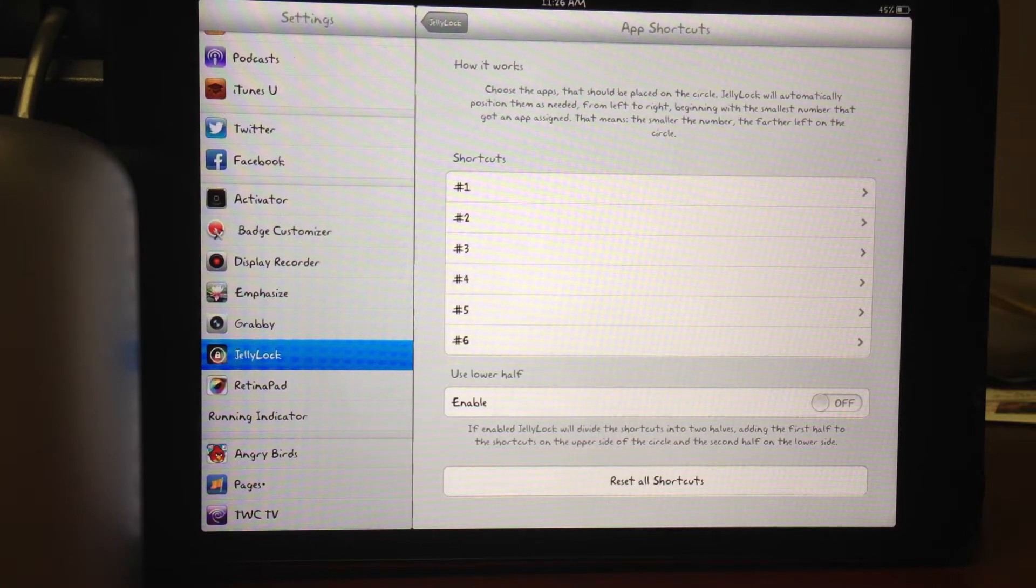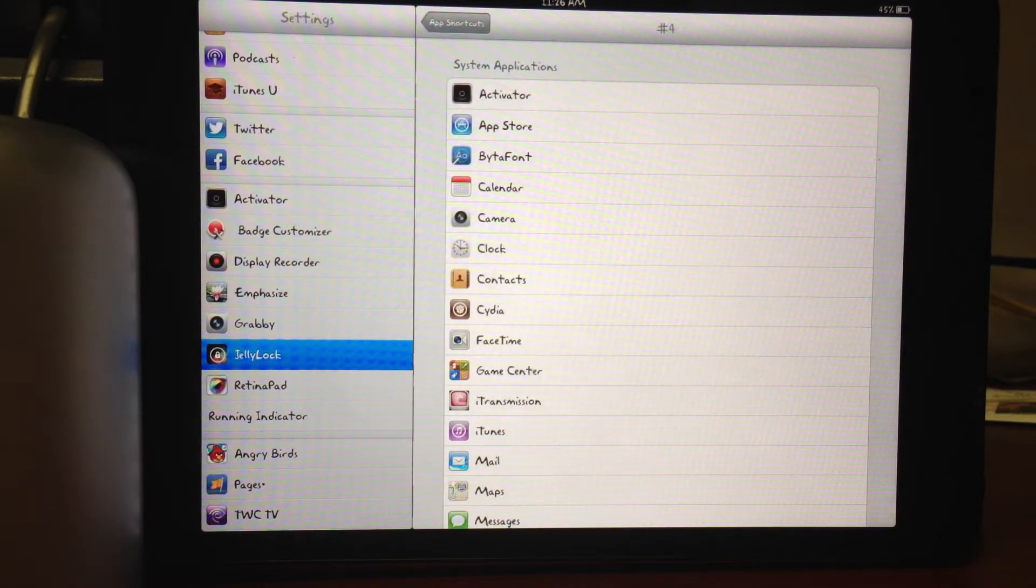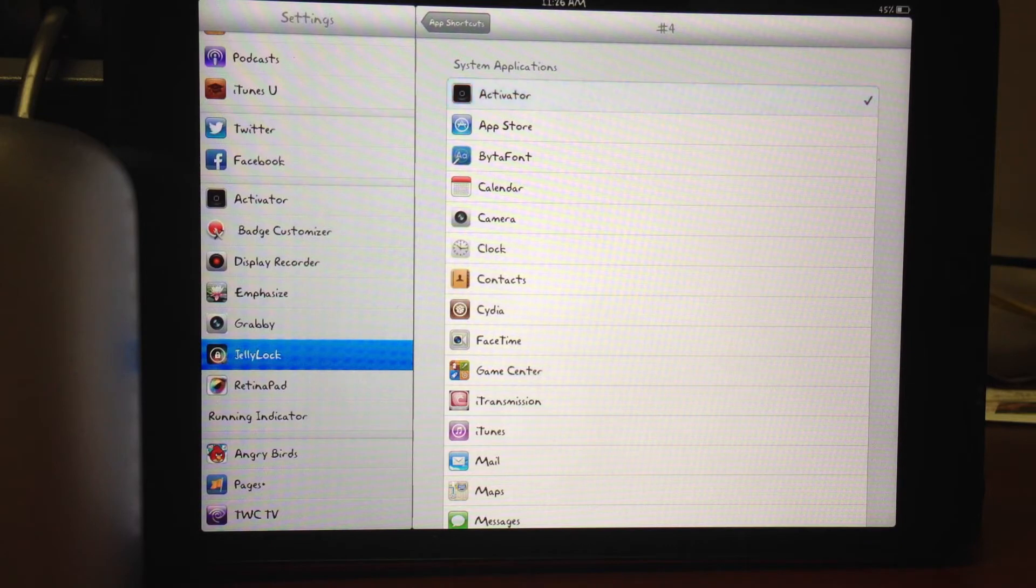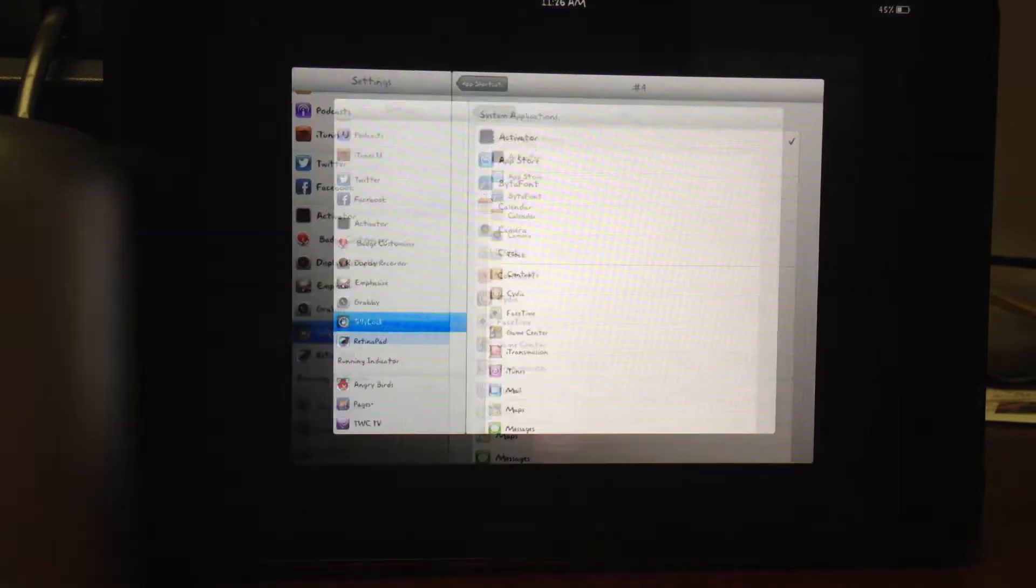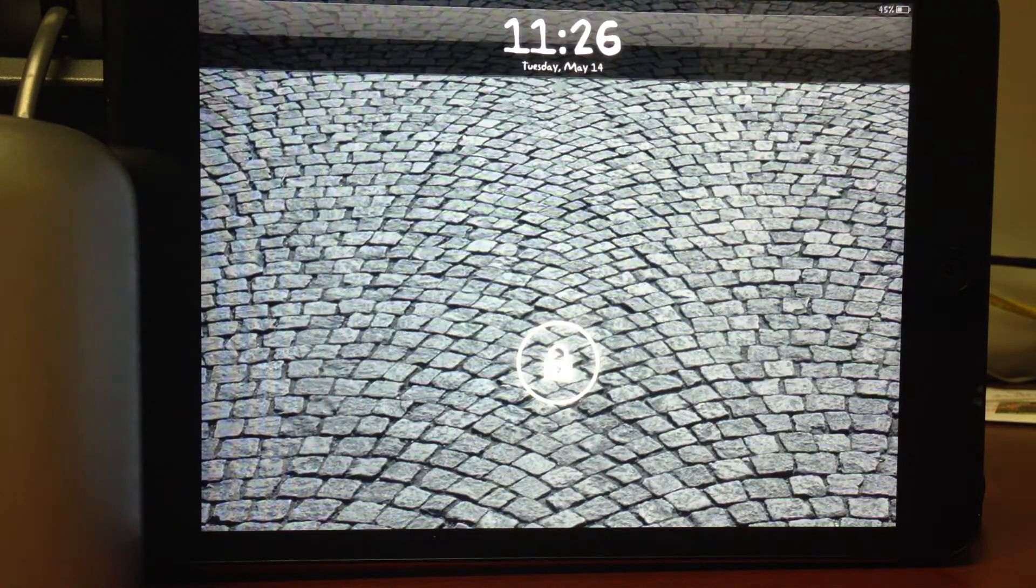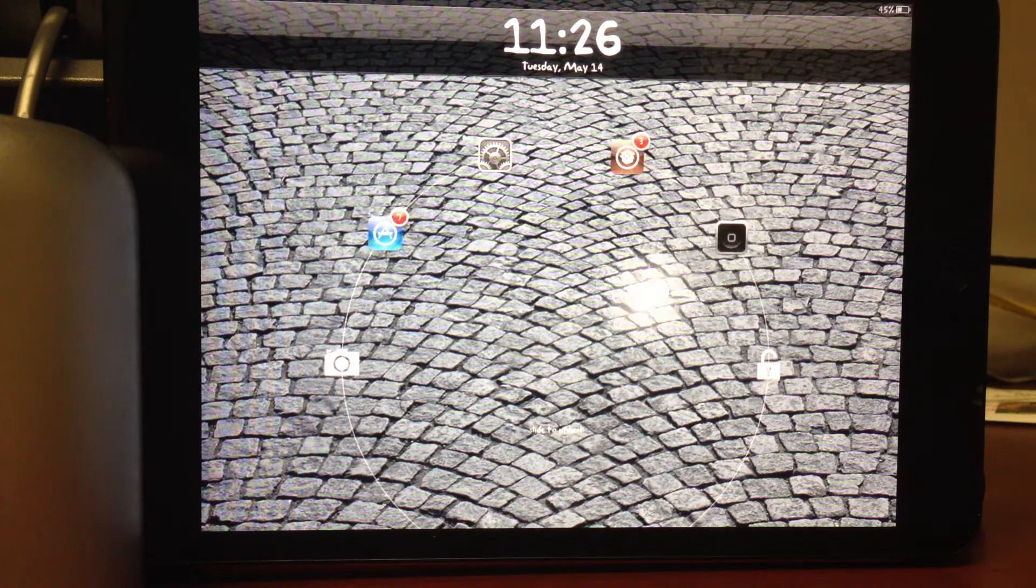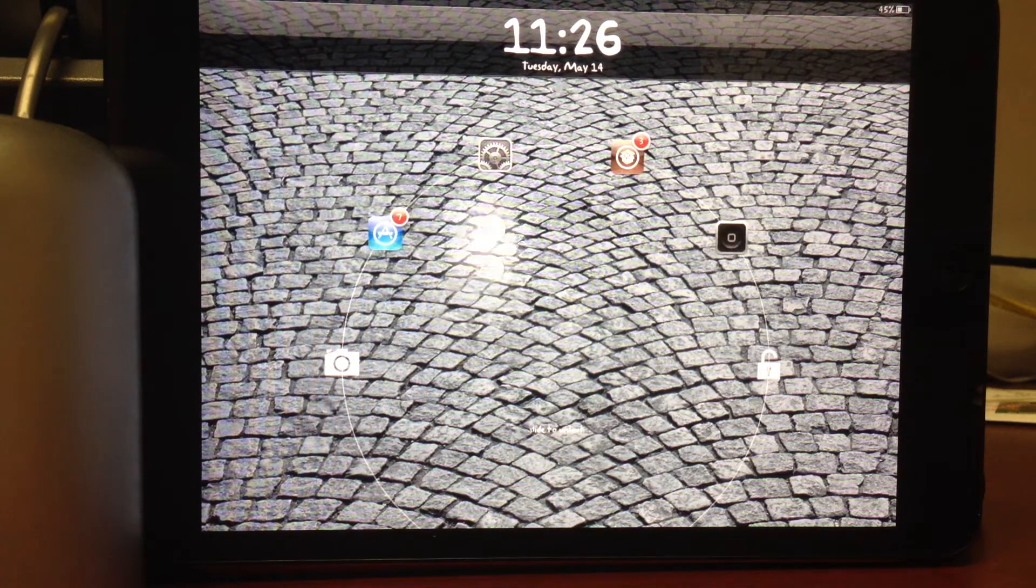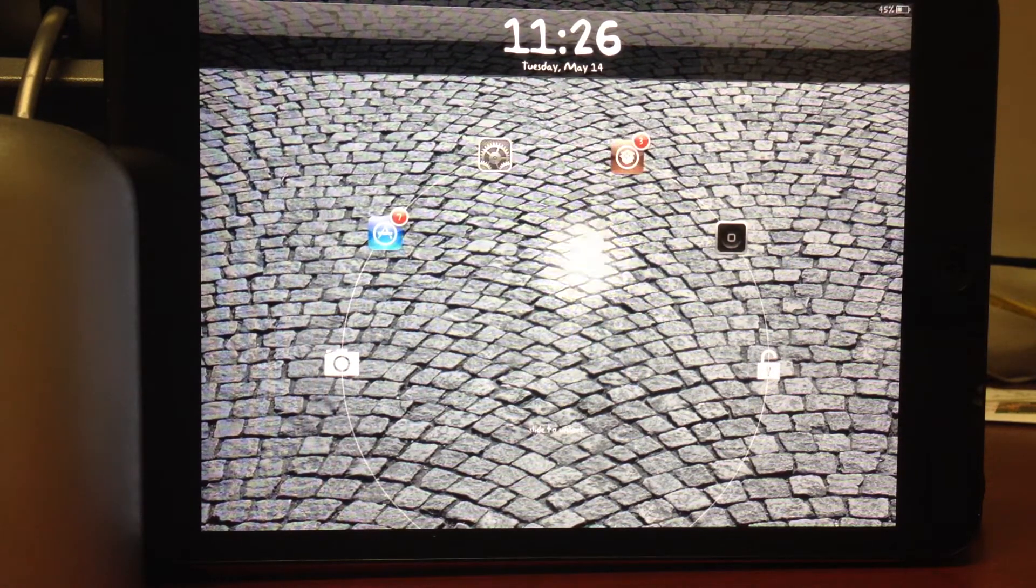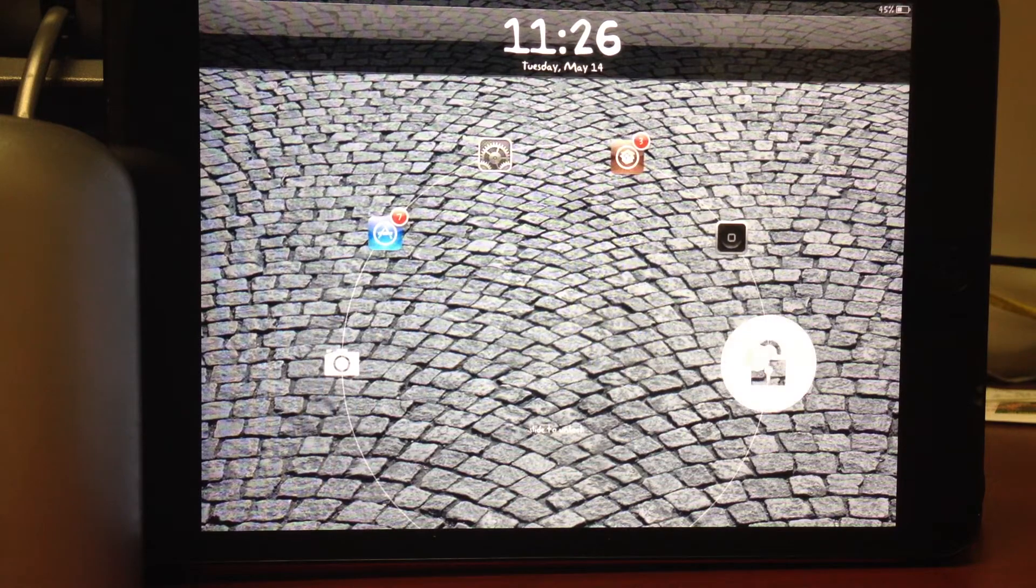Here's how it works. You have up to six different shortcuts you can have, and you also can have the lower half of the circle enabled as well. So I'll just select the activator and add it as number 4. Go back to my lock screen. As you can see, that's been added to the half moon of icons that I have.